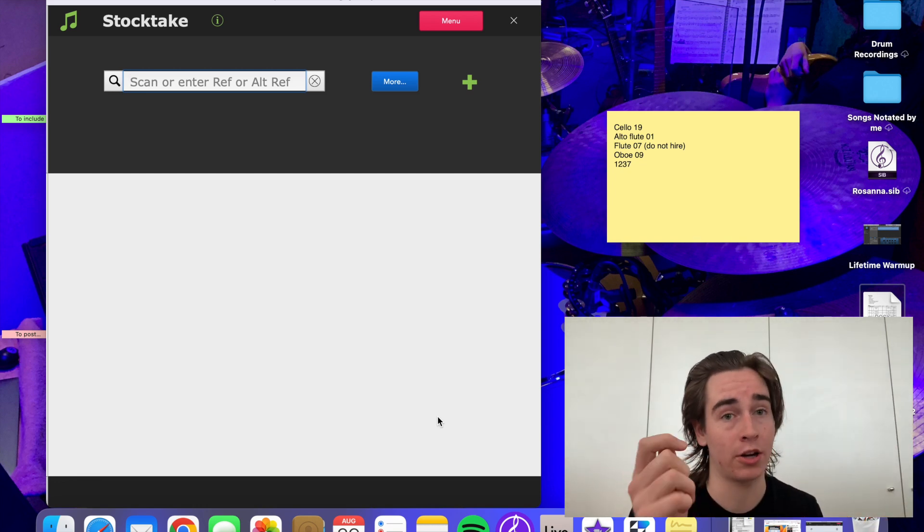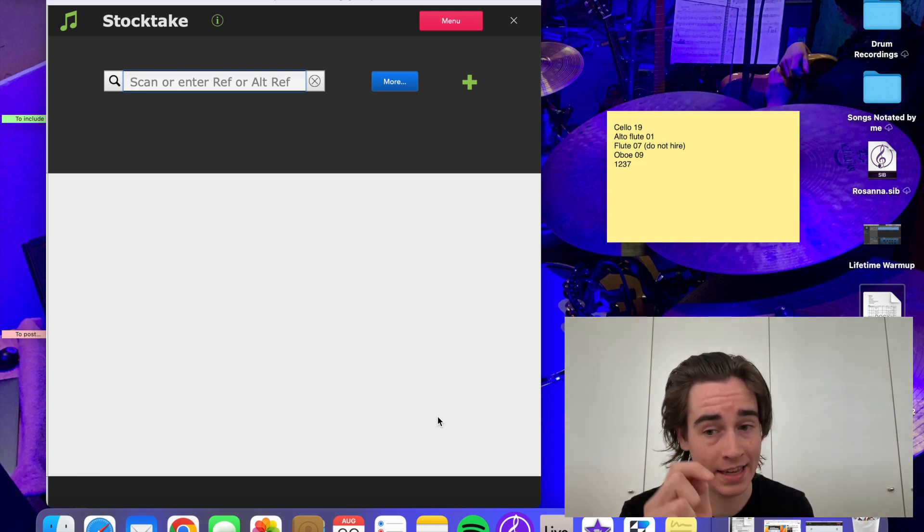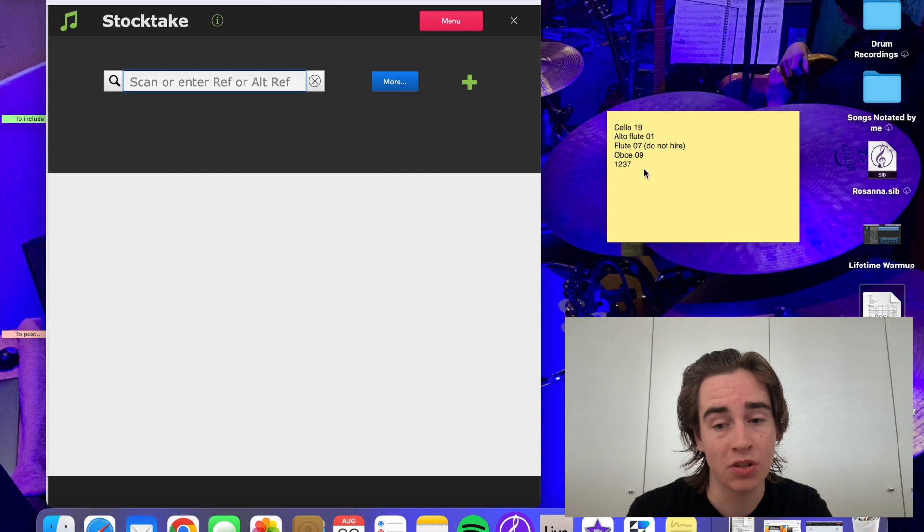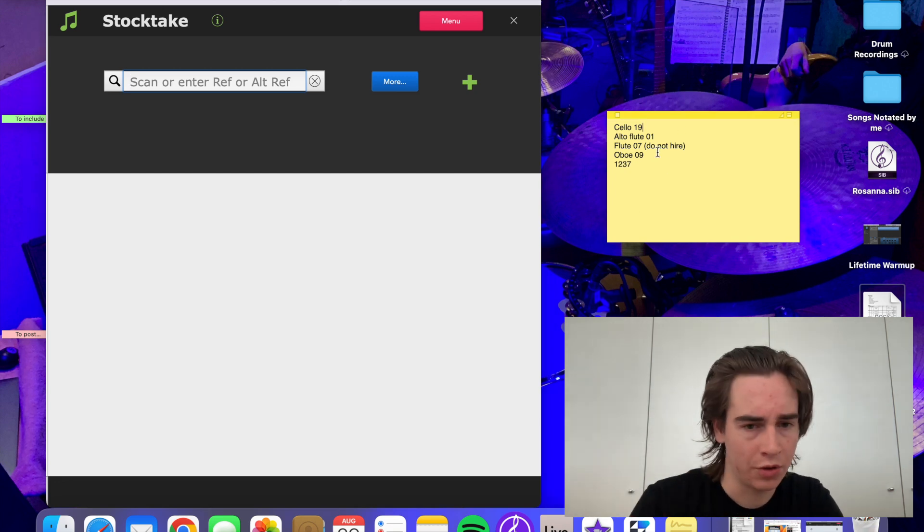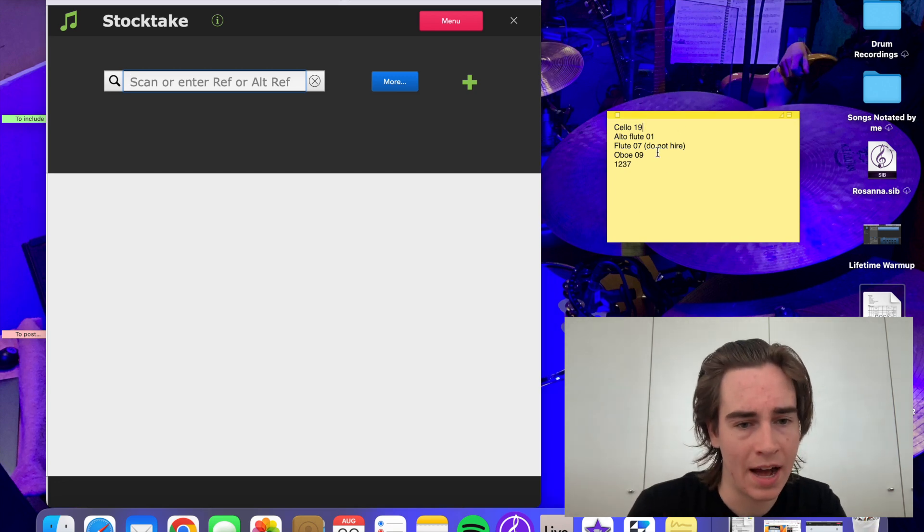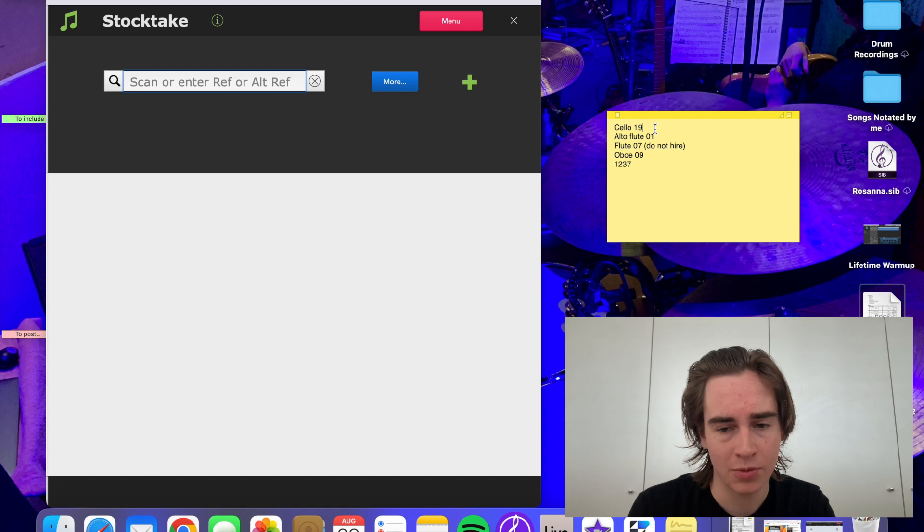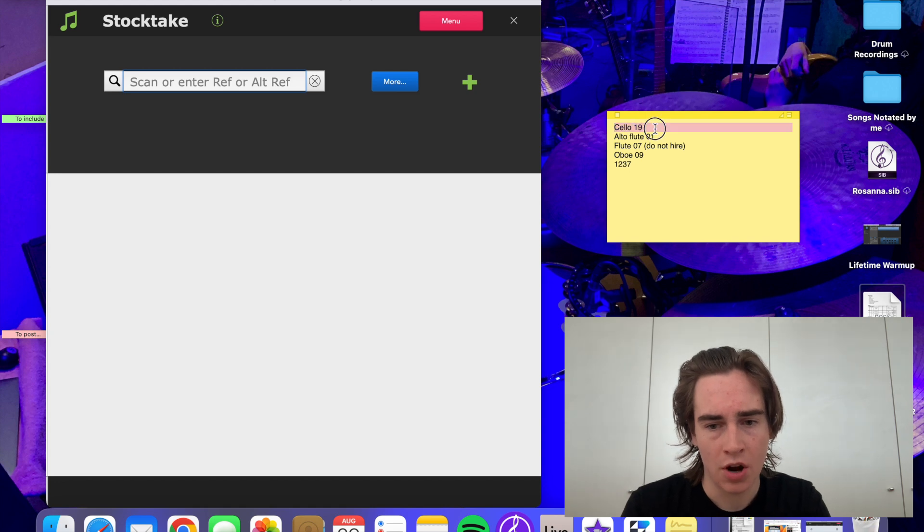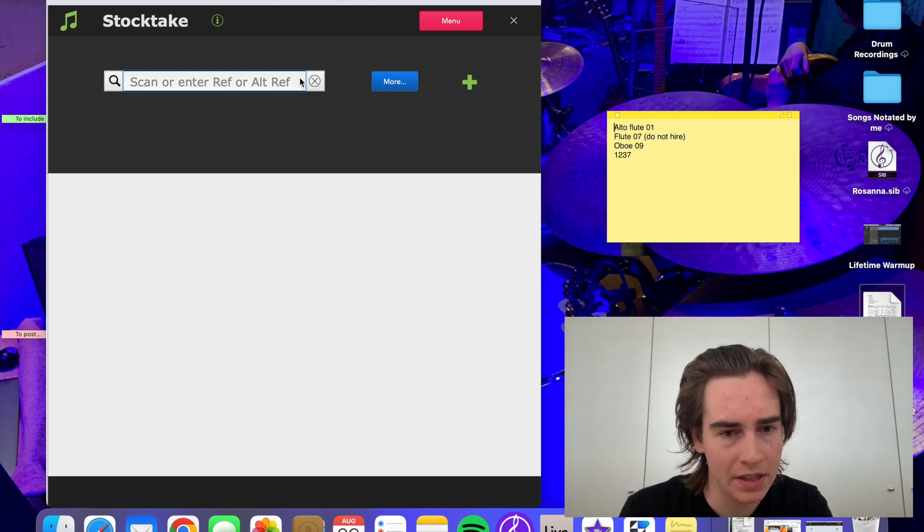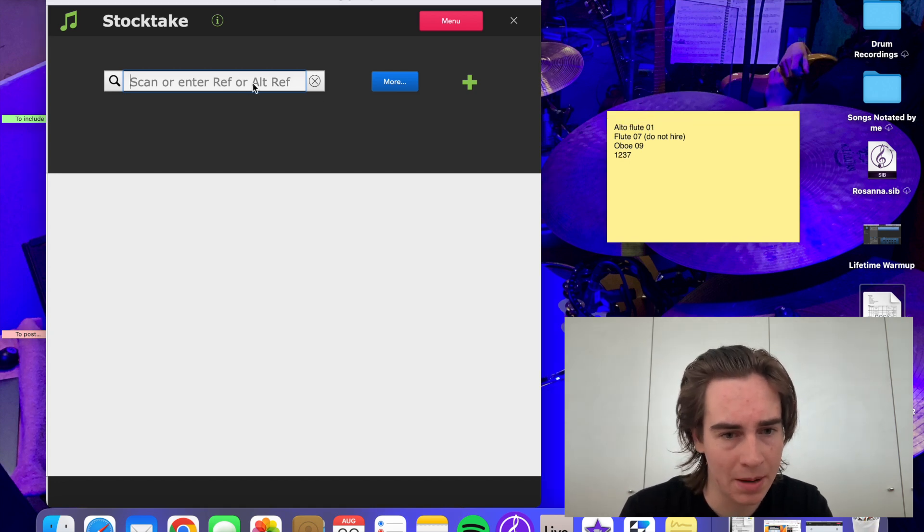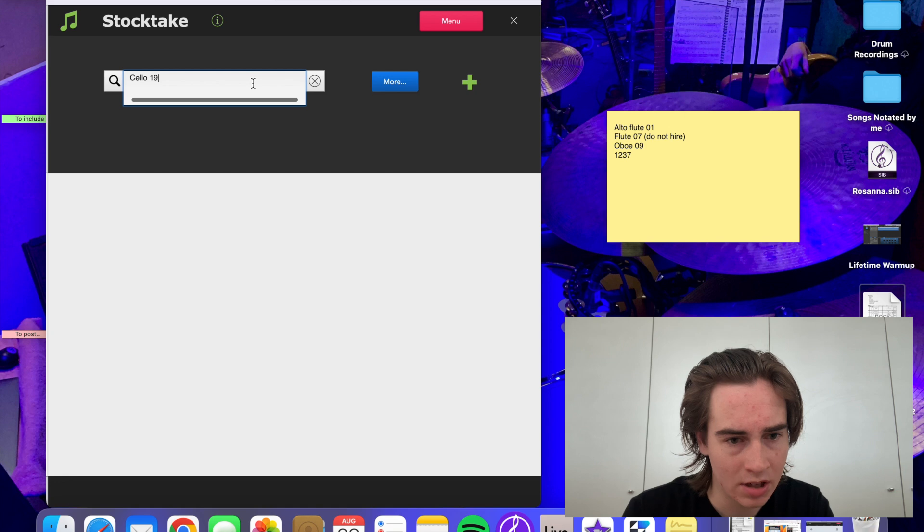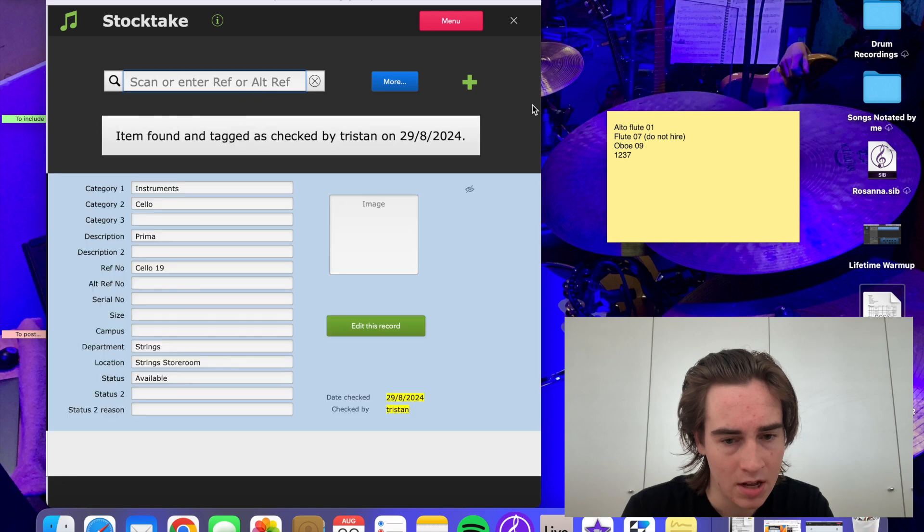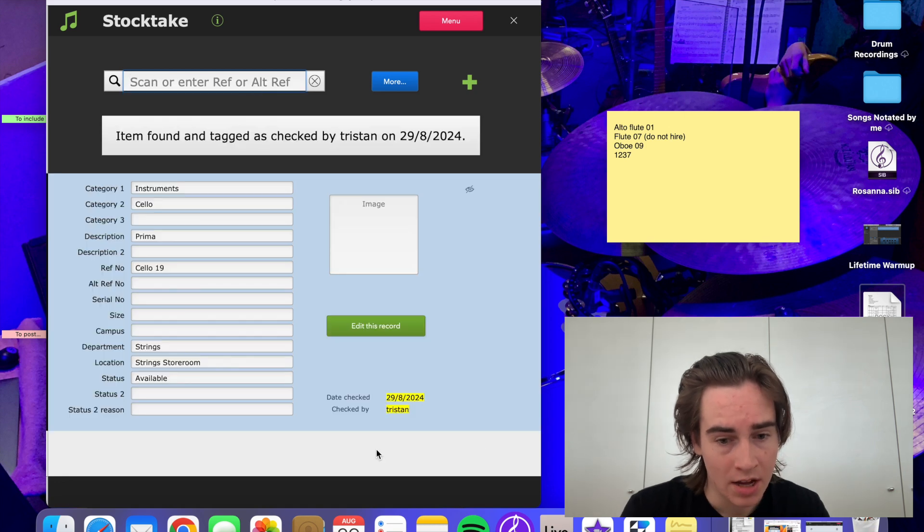I don't have a barcode scanner thingy, so I've just got the reference names of all our instruments. So I'm just going to copy these and place them in here, enter, found.